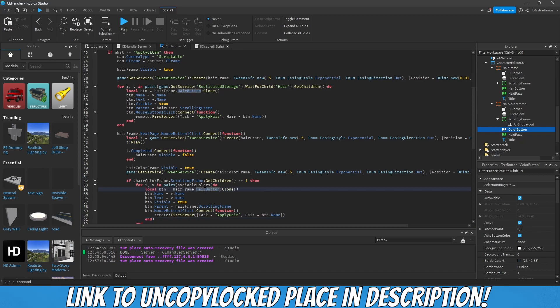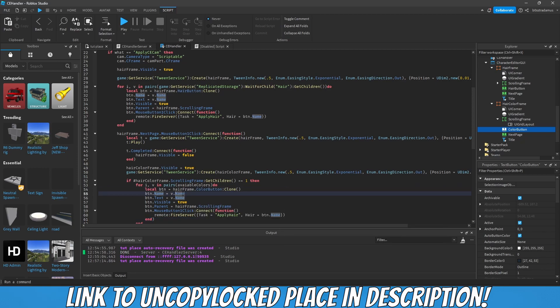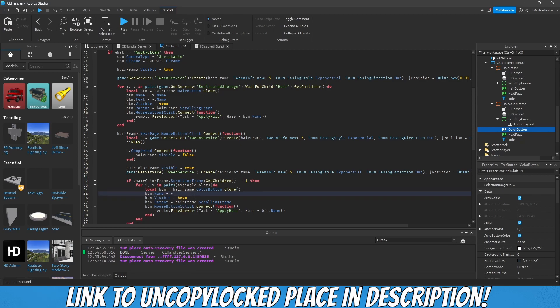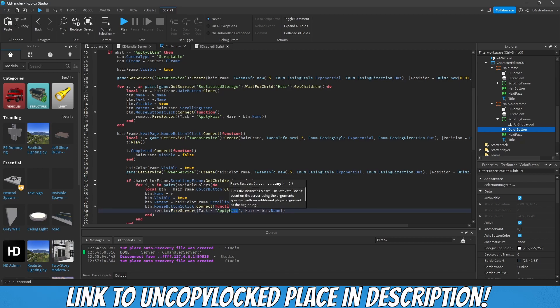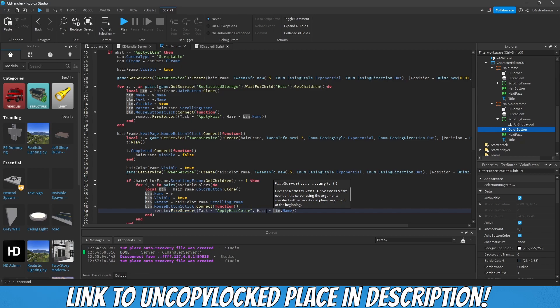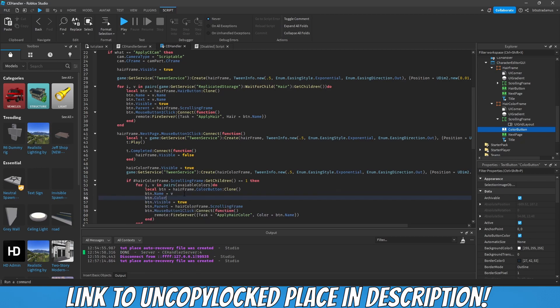Let's take this color button clone. V text is gonna be empty, visible is true, parent is gonna be hair color frame scrolling frame, and apply hair color. Color is gonna be the button's name.